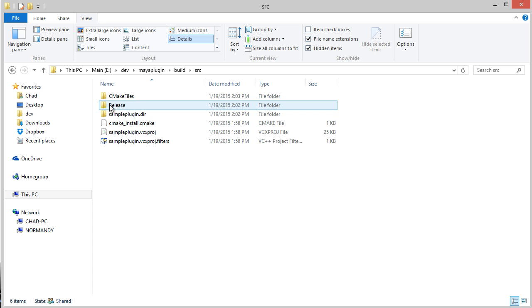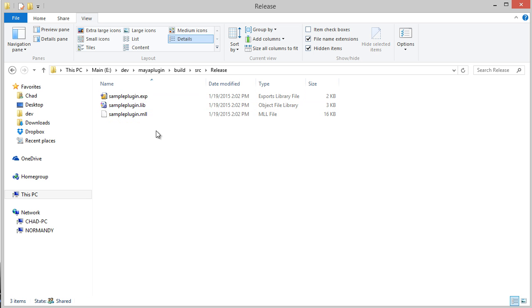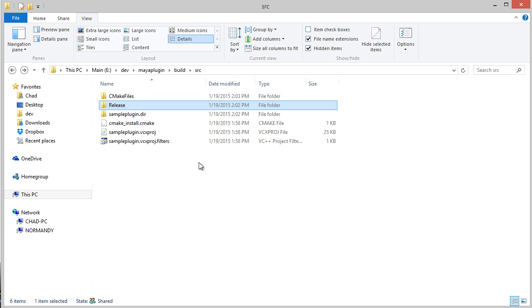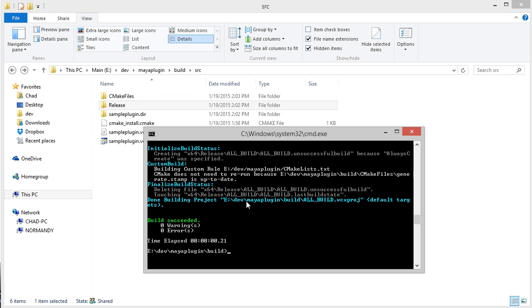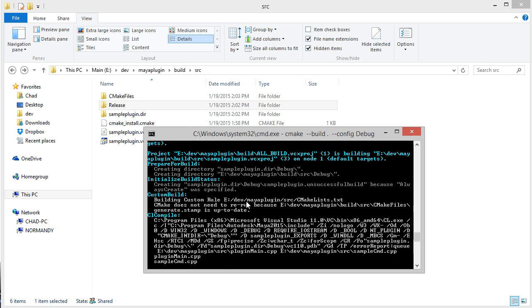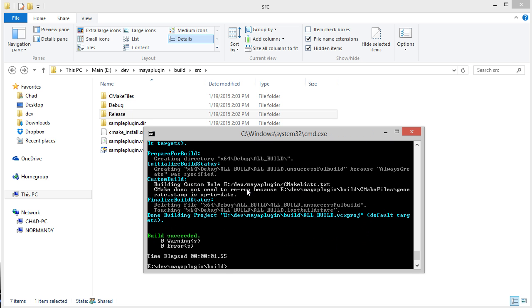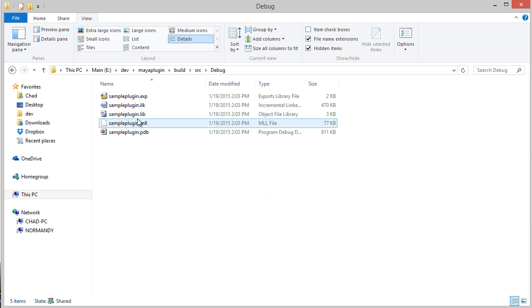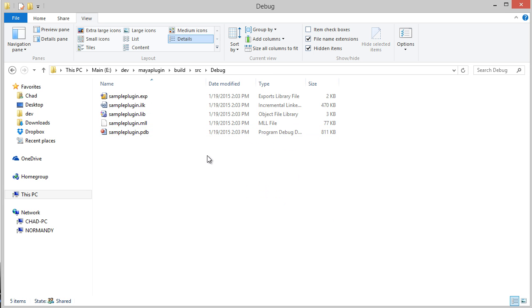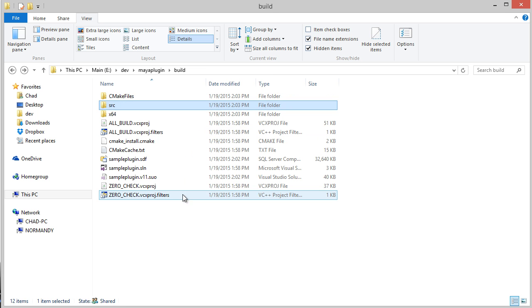So I can browse to source, release—there's the MLL. If I wanted to do the debug build, I can specify that configuration. And there's my debug MLL with the debug symbols.